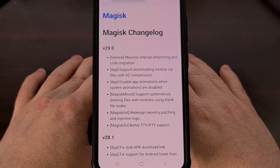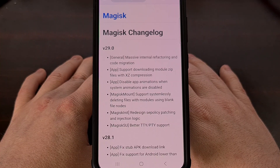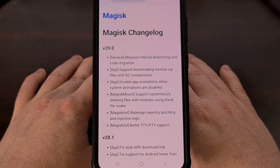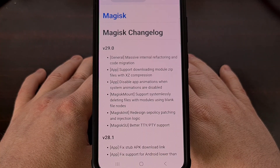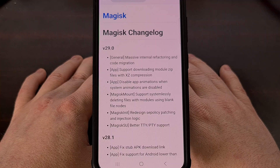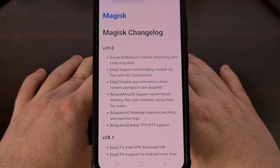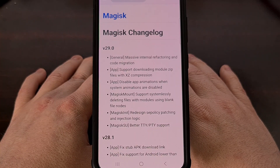Magisk Mount received some love with this update as well, allowing it to support systemlessly deleting files within modules using blank file nodes. And Magisk INIT had some nice changes as well, with a redesigned process of patching SE policy and the logic used to inject the code.